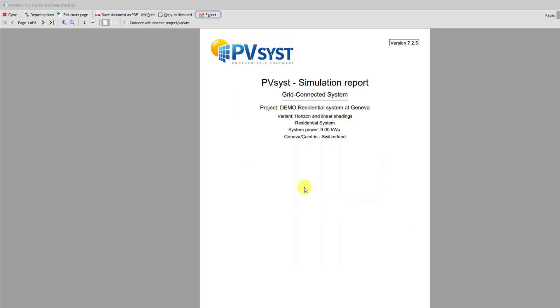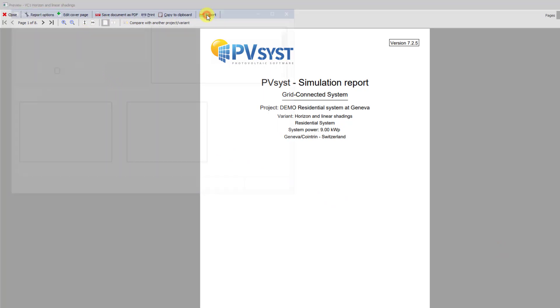If we click on the Export button, then we can see many options on simulation results that can be copied to the clipboard. This may be used when comparing several simulations. You can paste these values into any spreadsheet software.